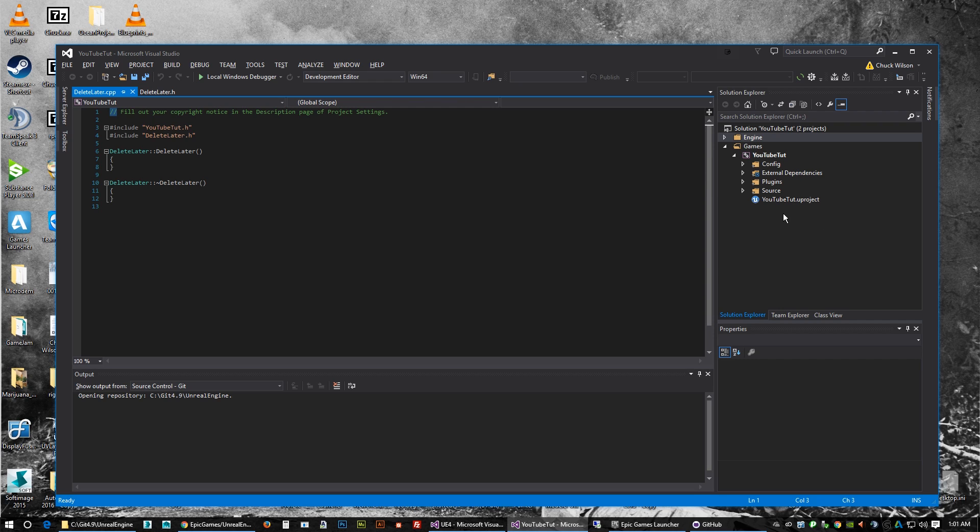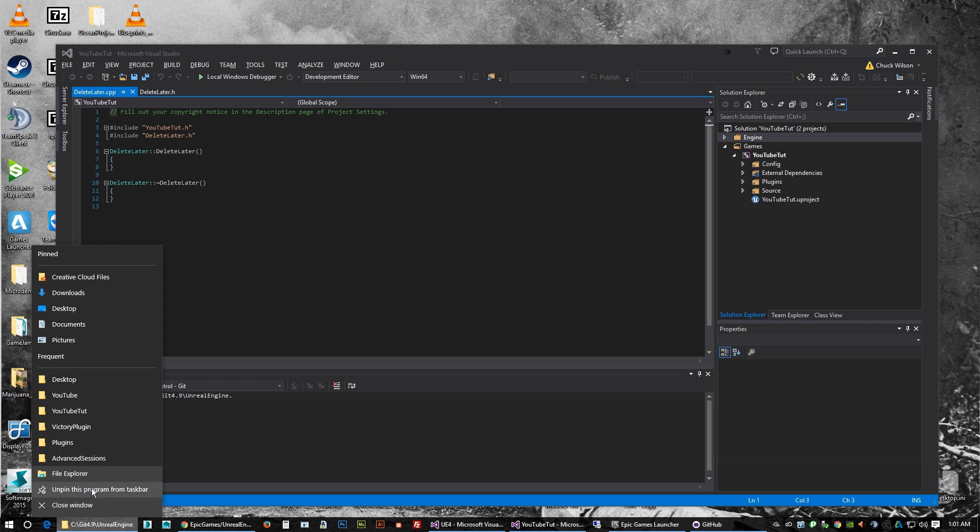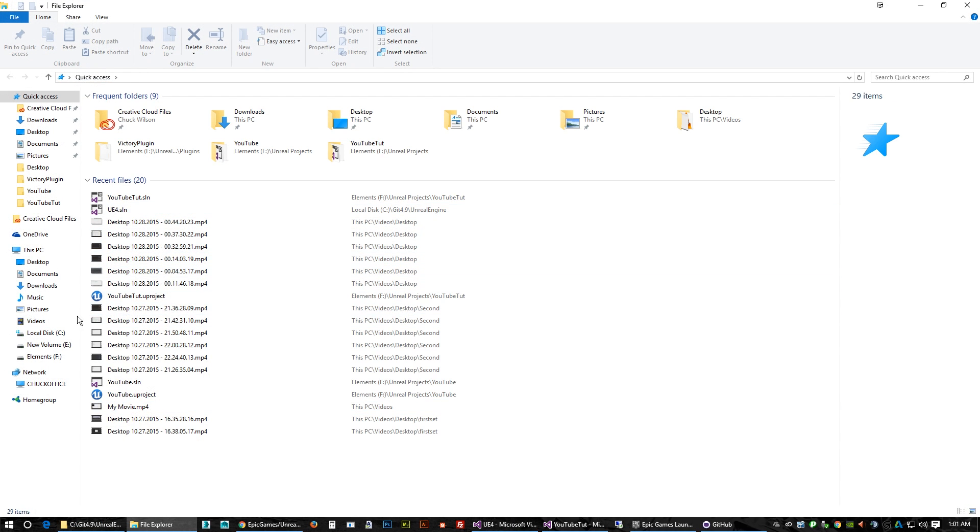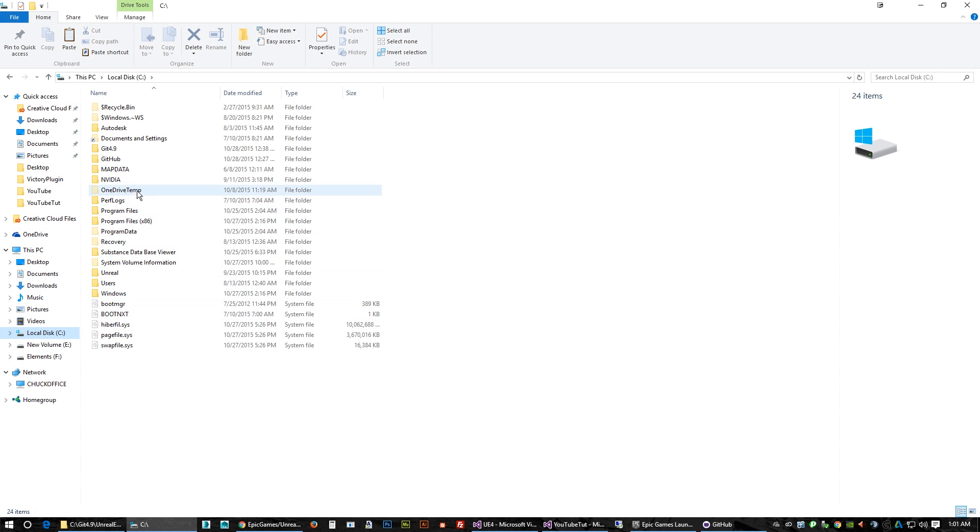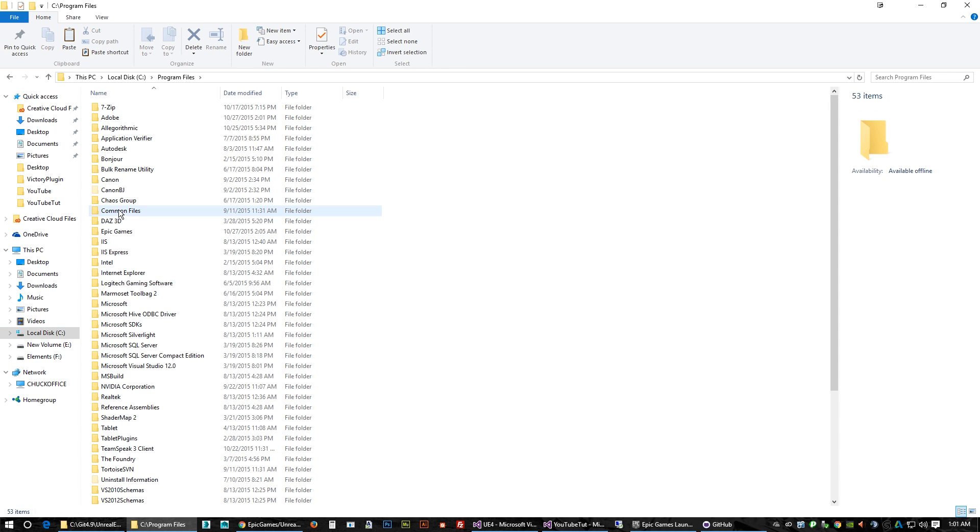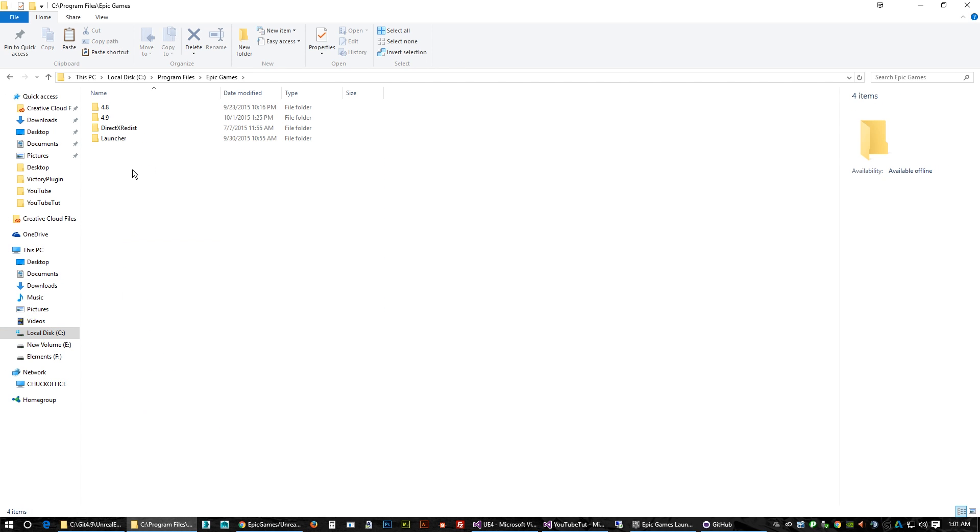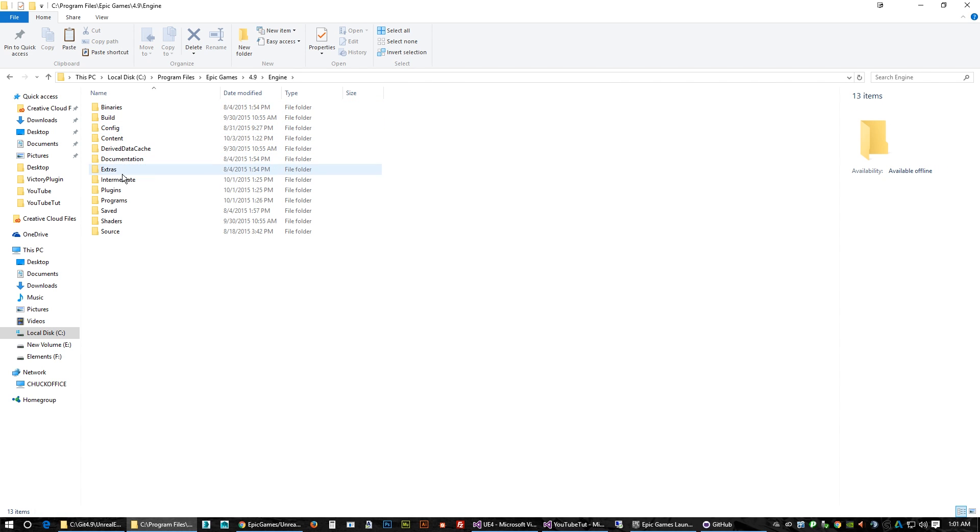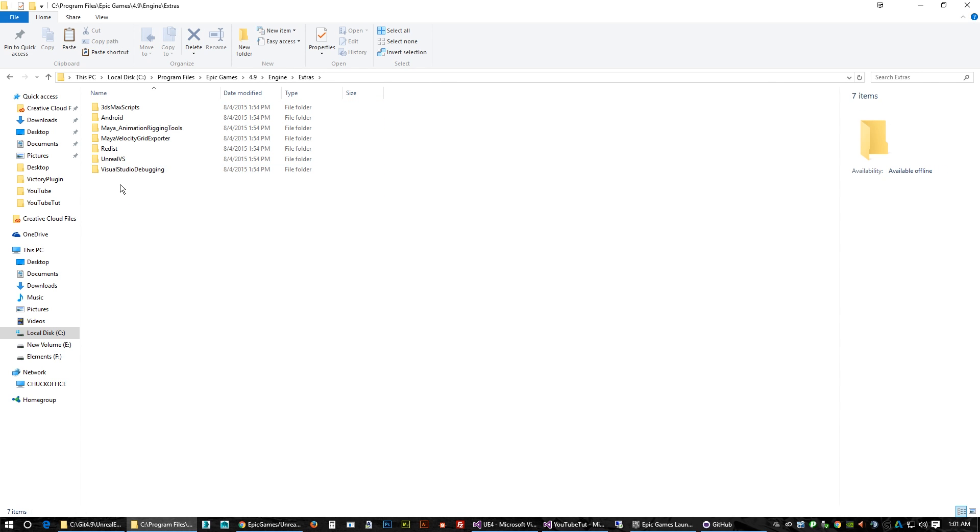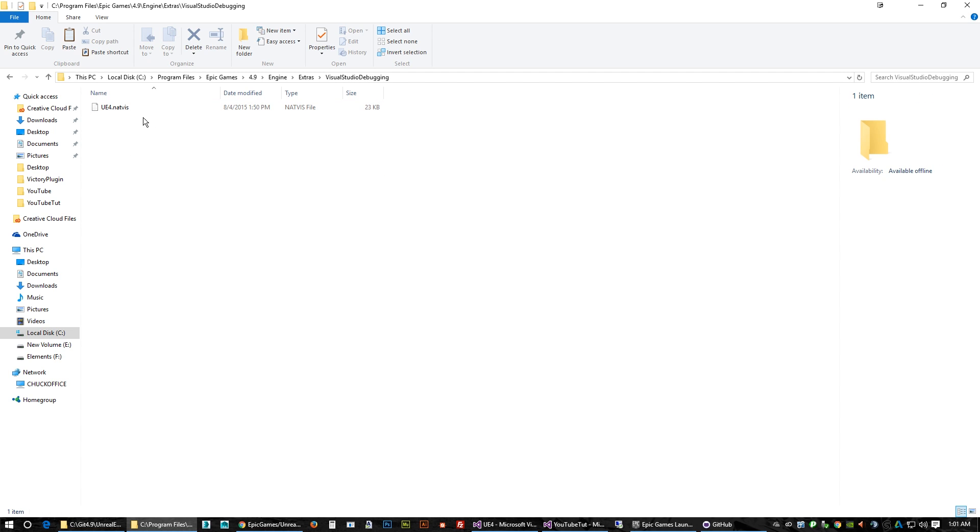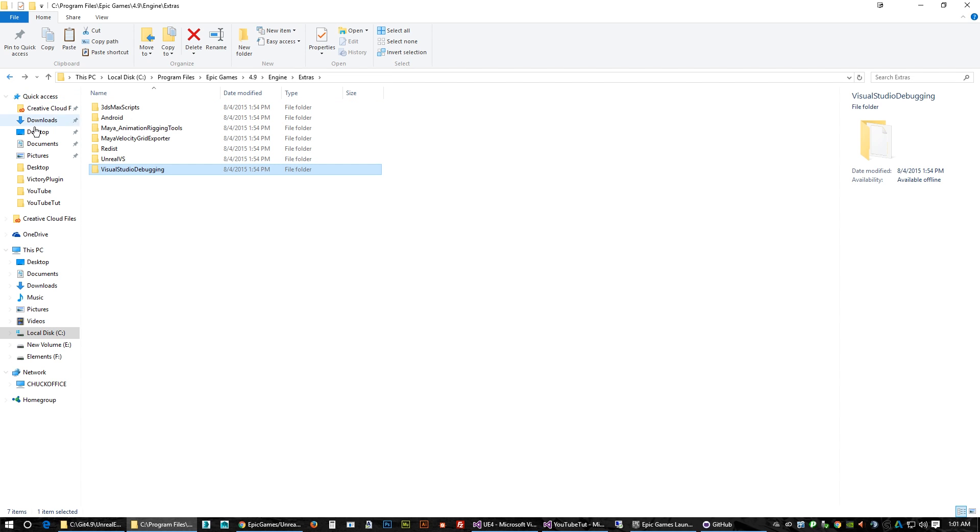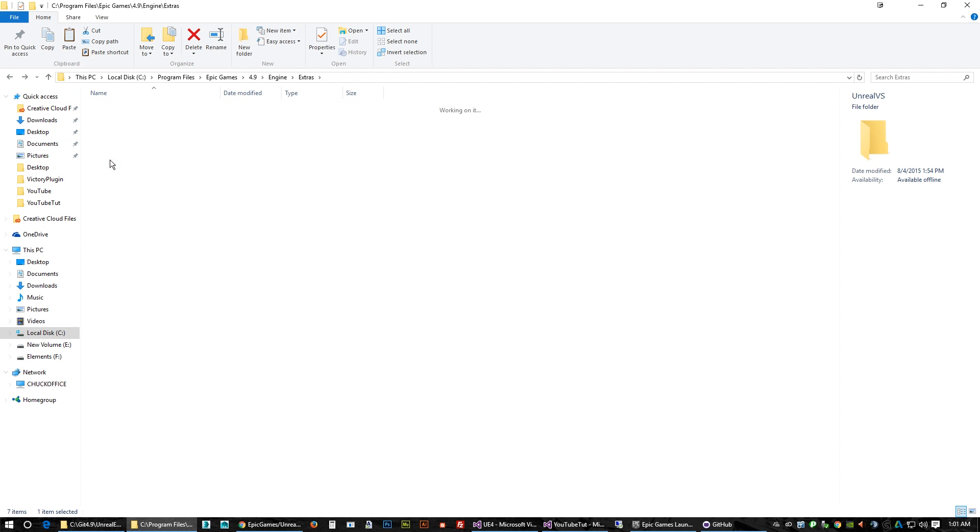And something else very quickly - you want to have the UE4 IntelliSense installed. So you're gonna want to go to wherever the Unreal Engine is installed, which is right here. Games, 4.9, engine, and we want to go to extras. Right here, you're gonna want to install this file.